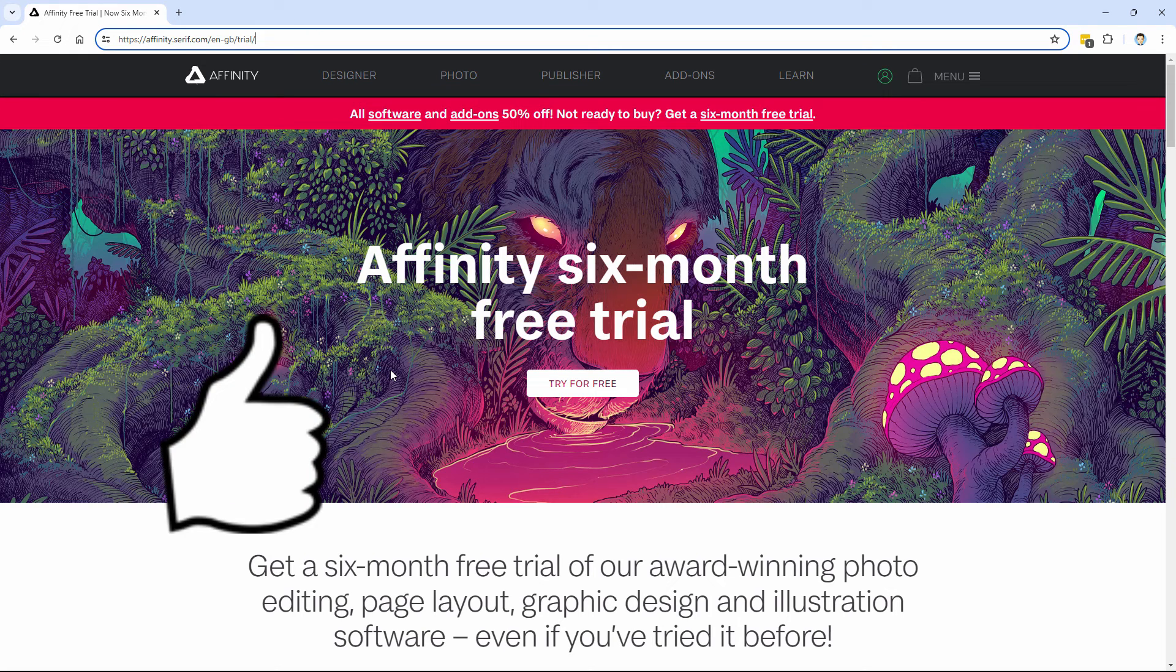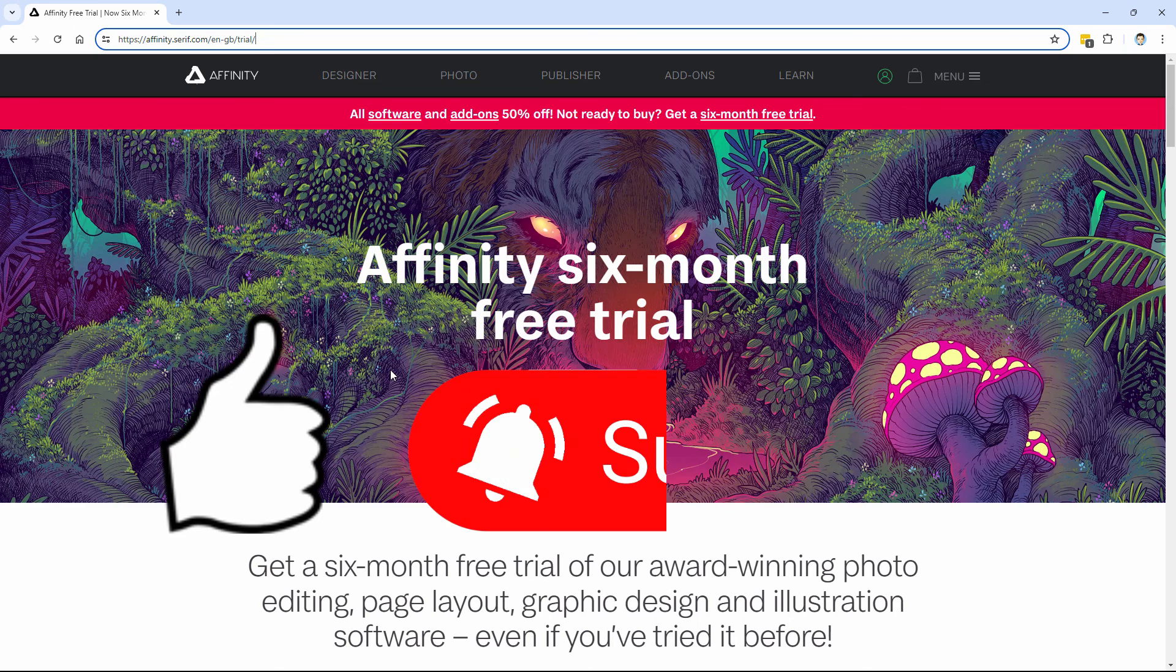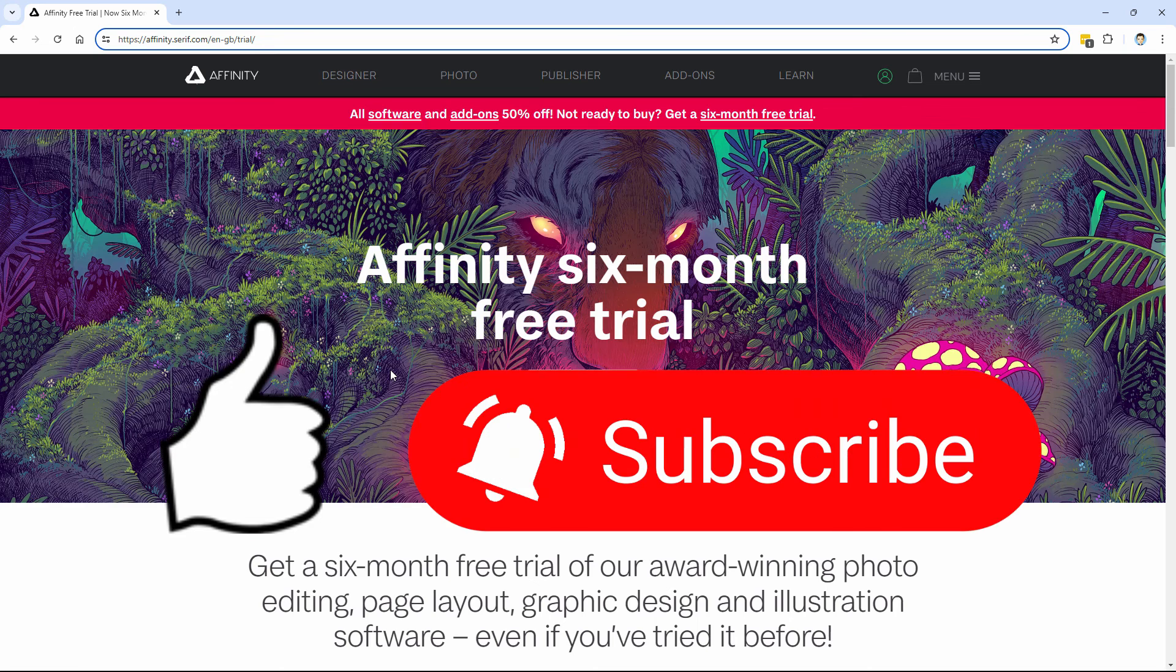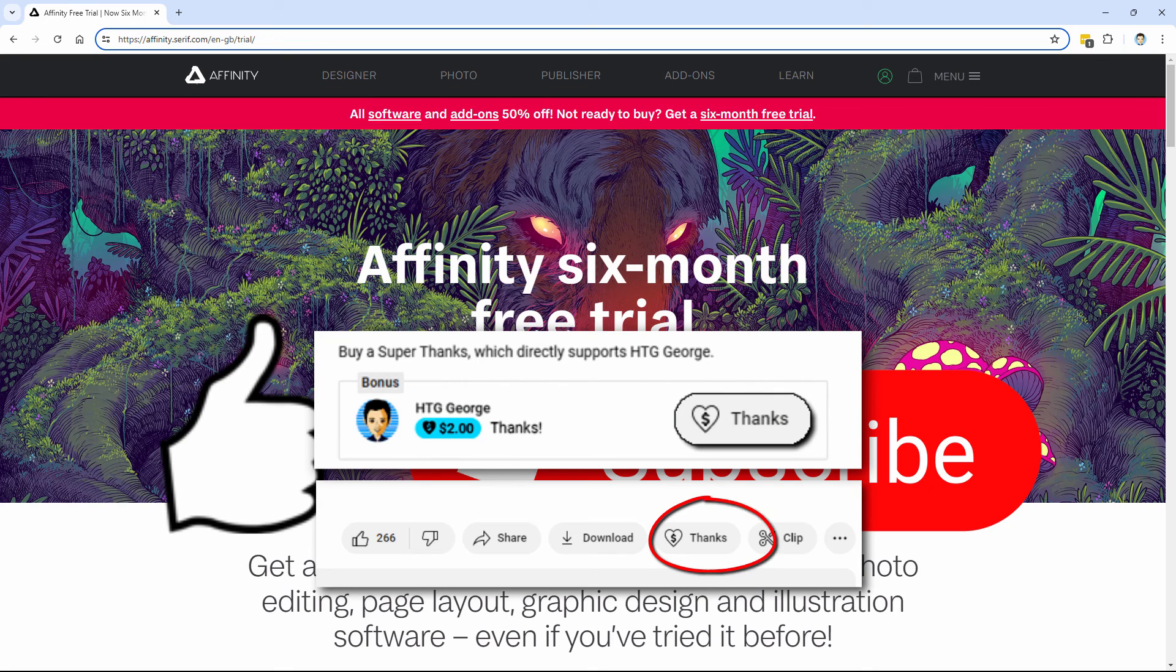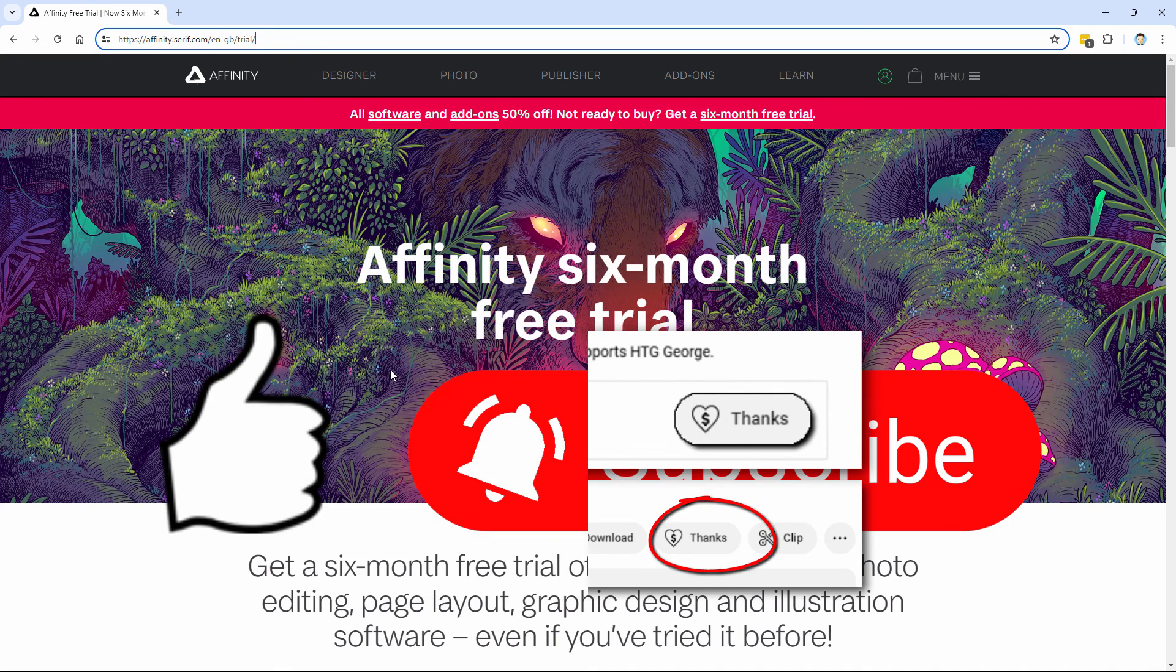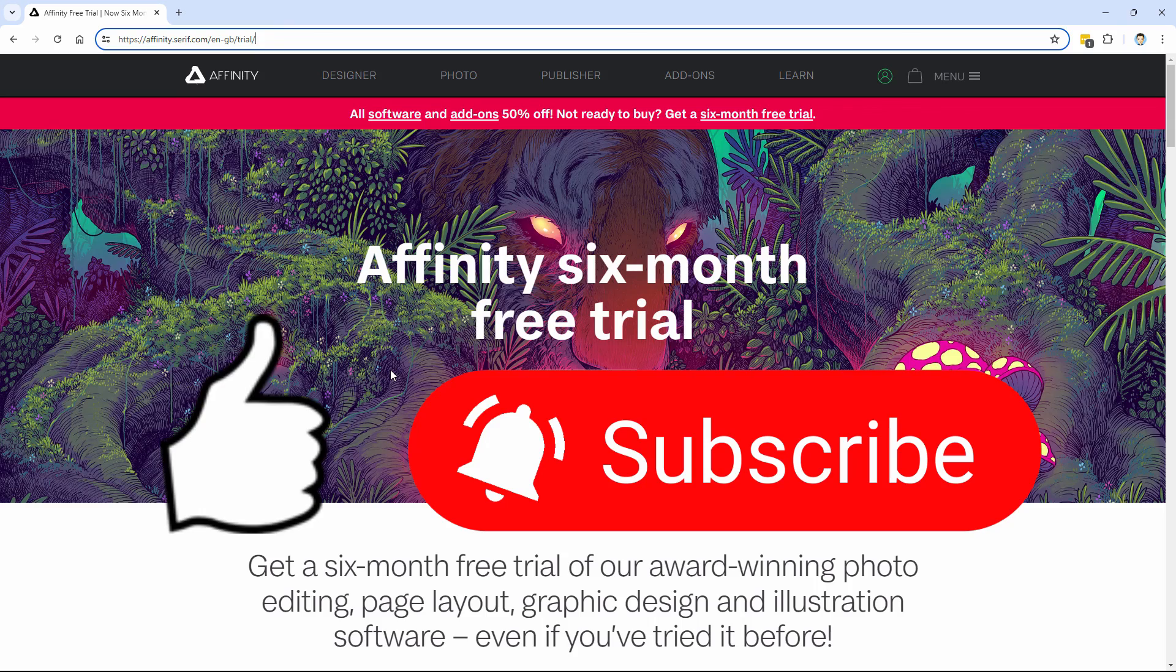Don't forget to hit that like button. If you haven't already subscribed to my channel, hit the subscribe button as well. If you want to help me keep making more videos here on YouTube, consider sending me a thanks. That's a little thanks button, bottom right-hand corner of the window, and I'll see you next time.